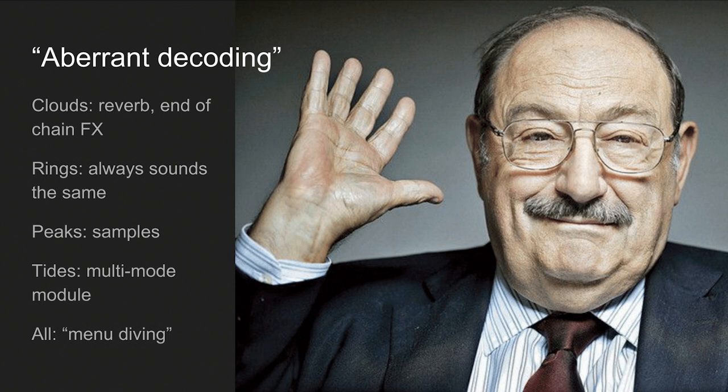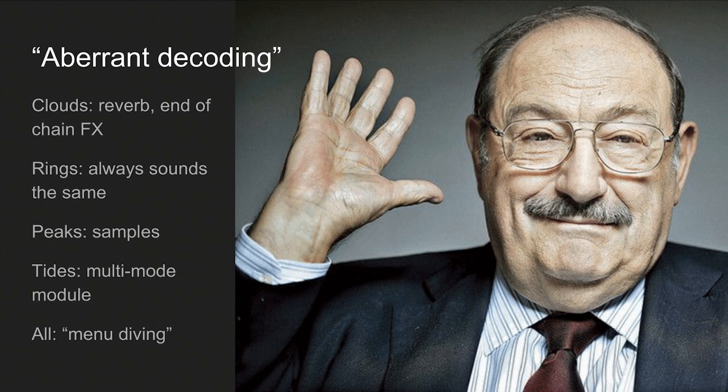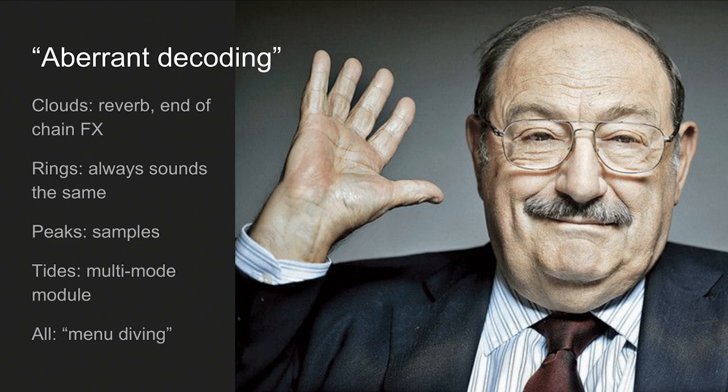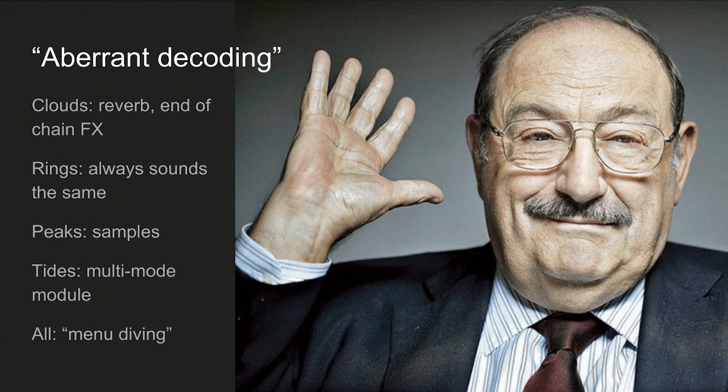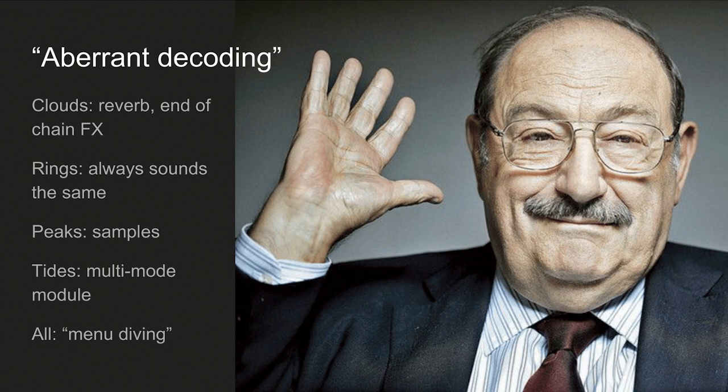And yeah, and there is this word that I absolutely hate, menu diving. Do you put on your scuba mask to go diving in the menu? I just, I don't know, it sounds silly to me.